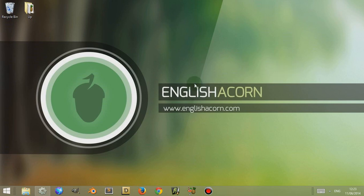Hi, I'm Adam from Englishacorn.com, and this video is a brief overview of the bookmark function used by Construct 2 in the event sheet editor.